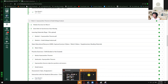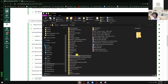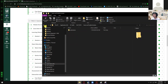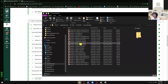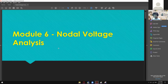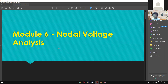Let's go with Nodal Voltage Analysis. Are you guys ready for the last module? Let me know if you have any questions.